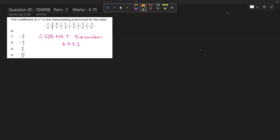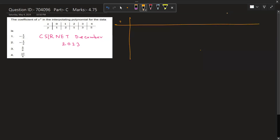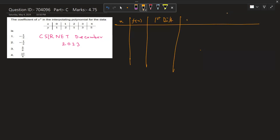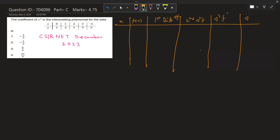In this method, we first write the data in columns. This column is x and this is f(x). Then we calculate the first difference, denoted as Δf; the second difference, denoted as Δ²f; the third difference, denoted as Δ³f; and the fourth difference, denoted as Δ⁴f.